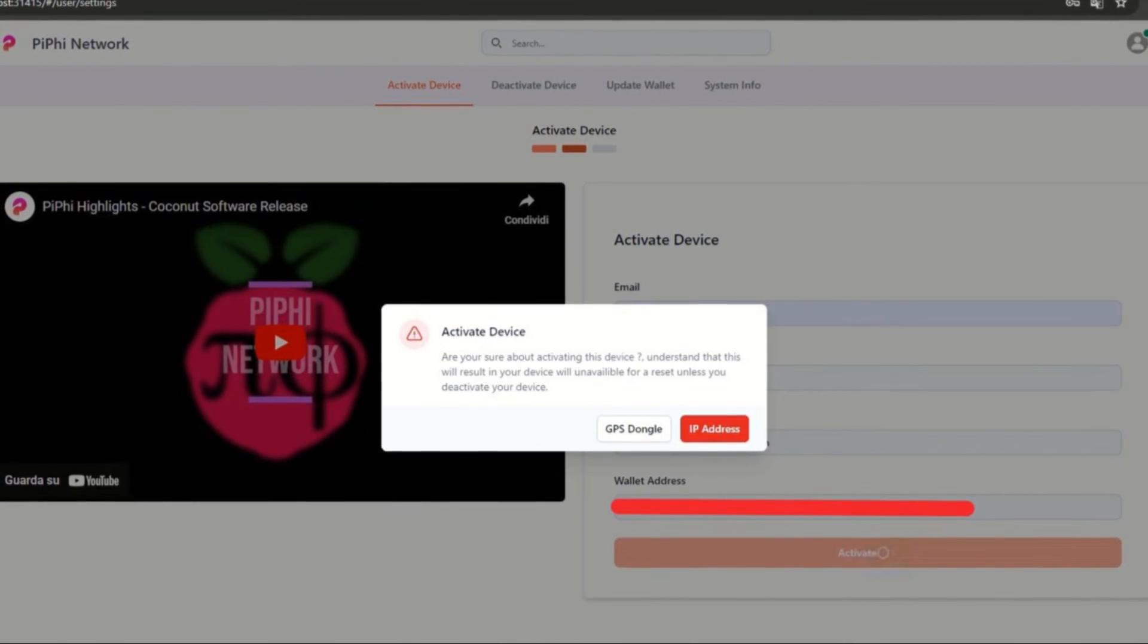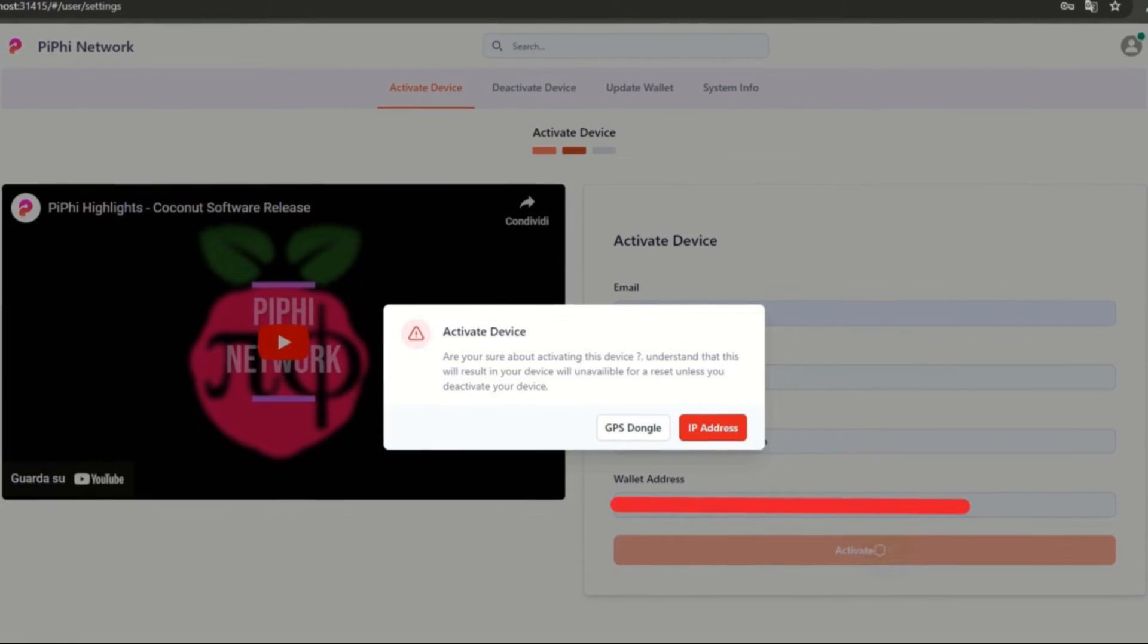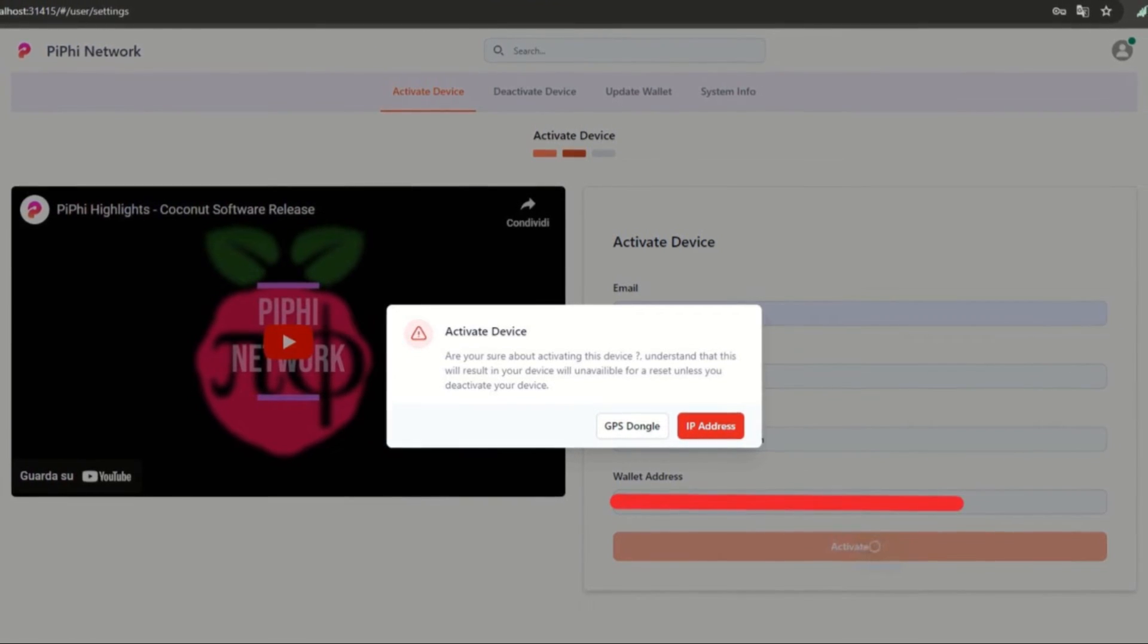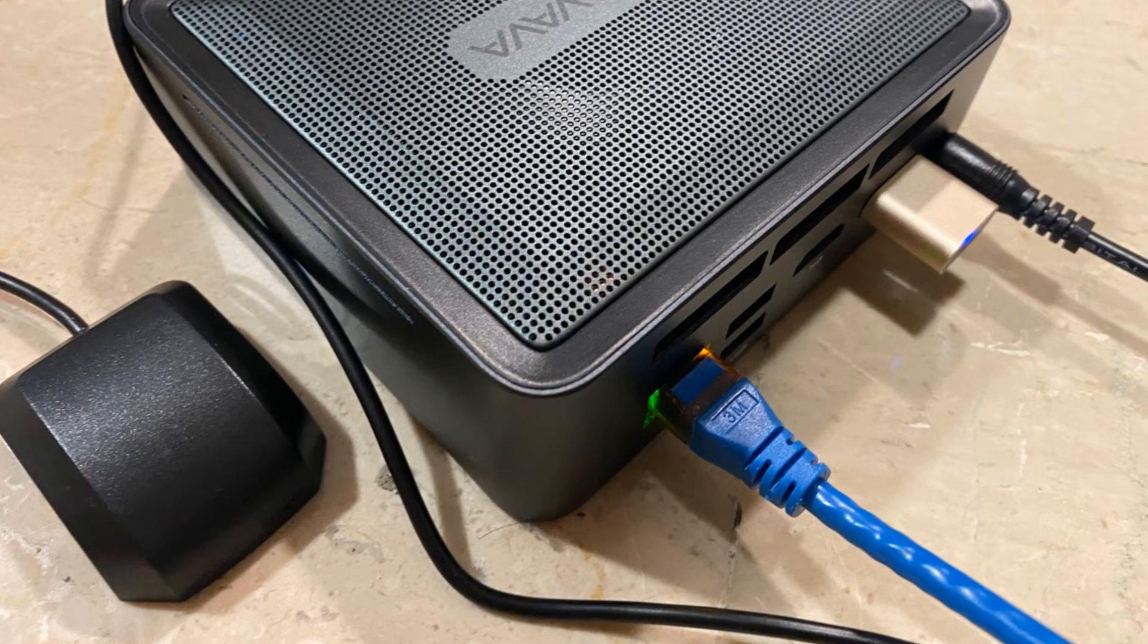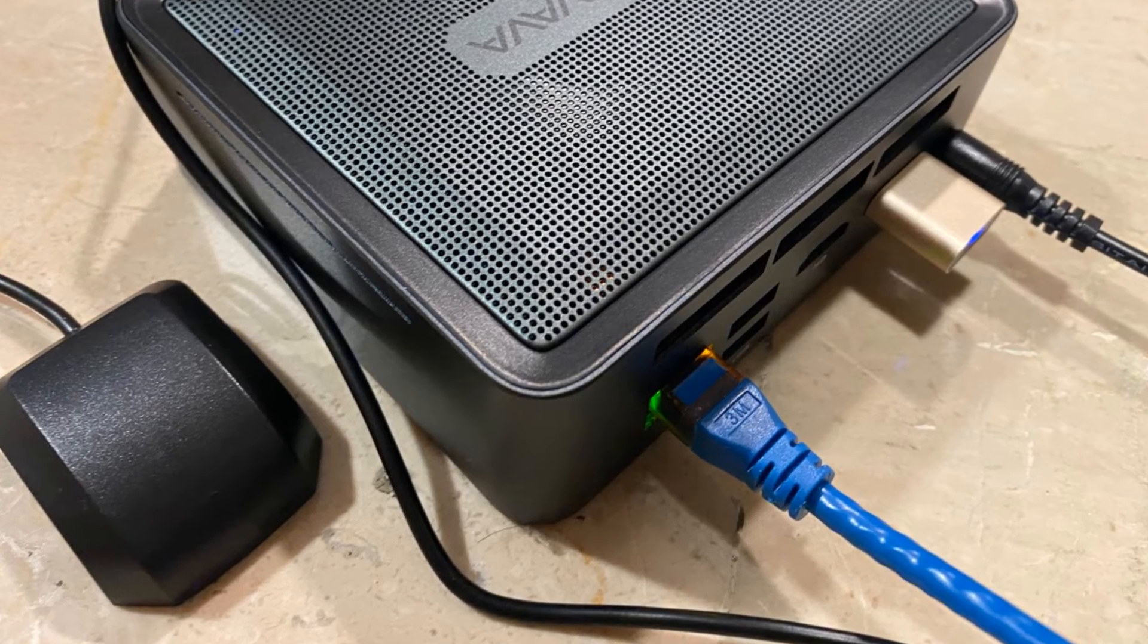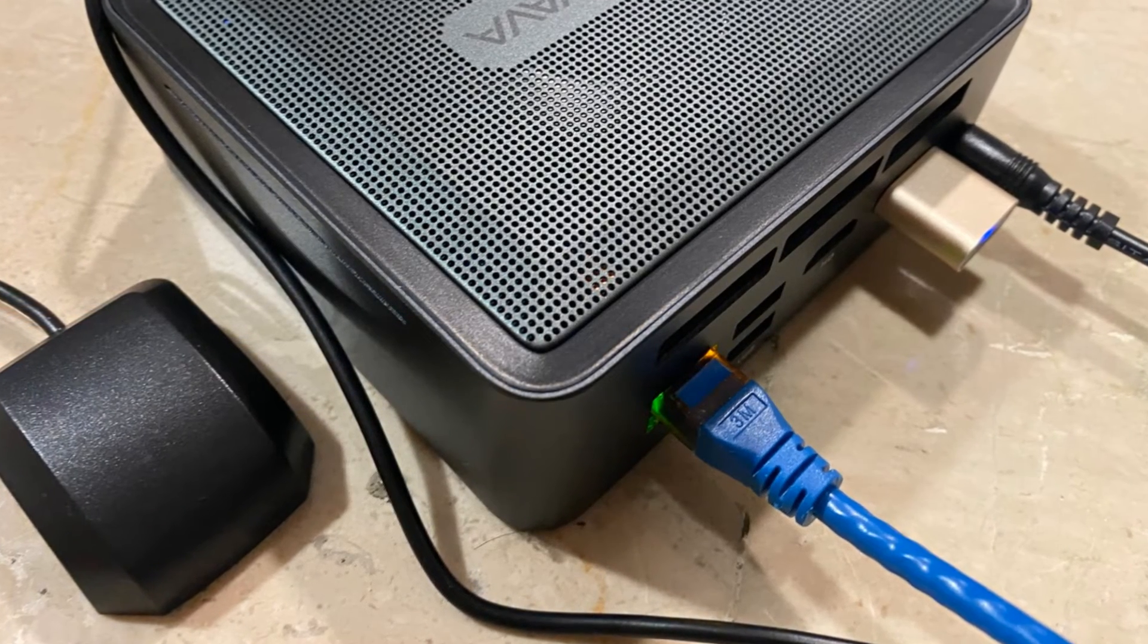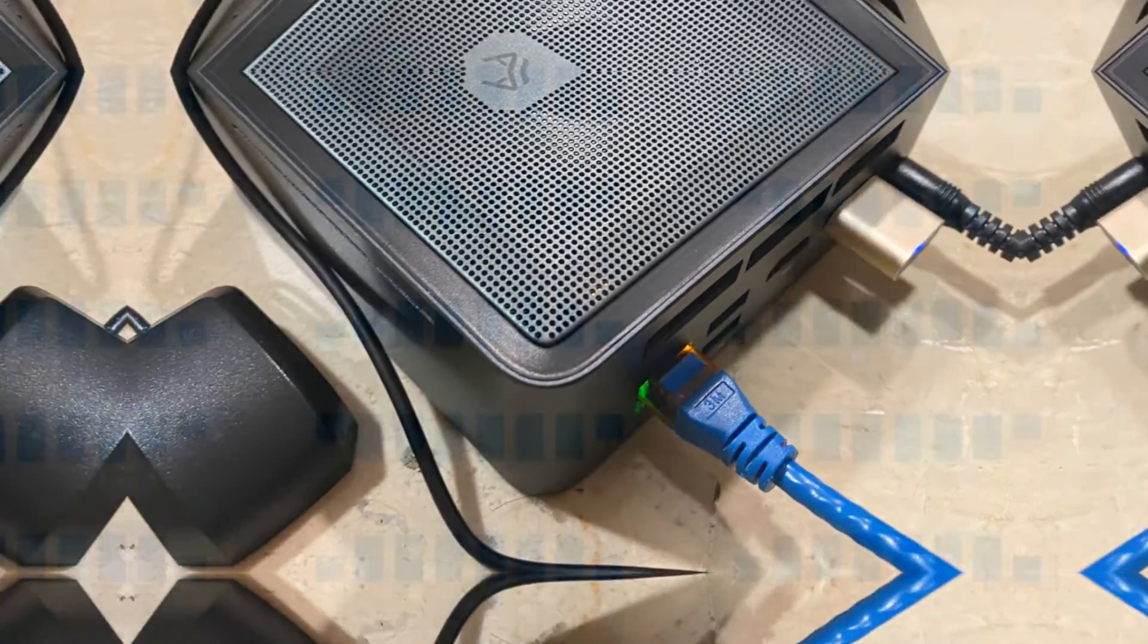The GPS is optional but is recommended because you will have 20% more rewards than the IP address. You can use the VK162 and to avoid problems, I recommend placing it outside or near a window.